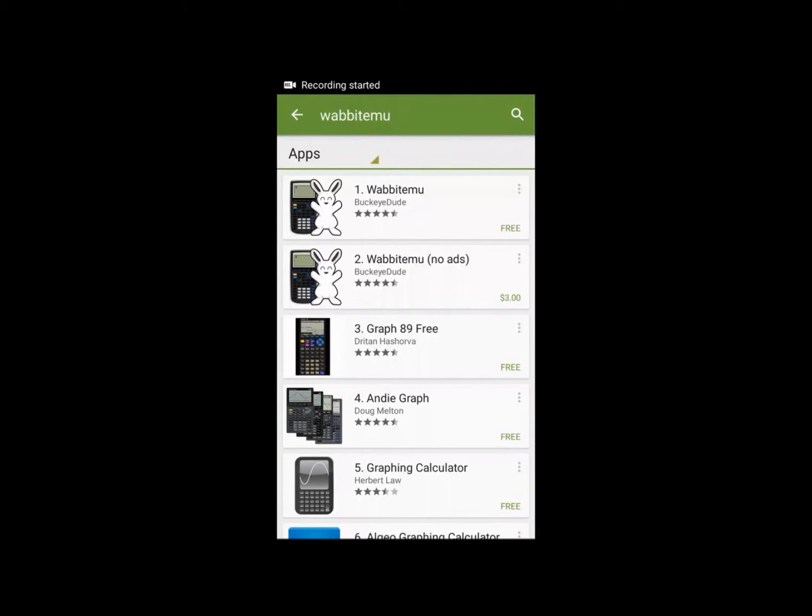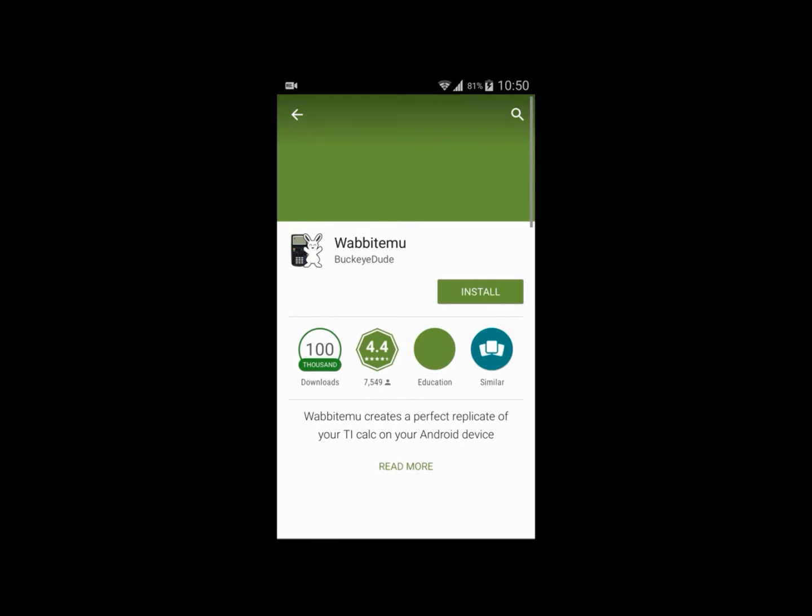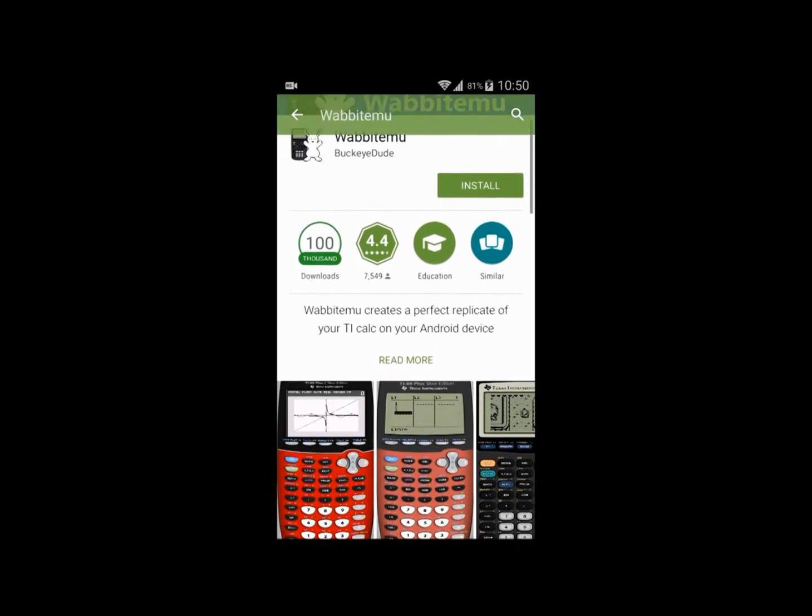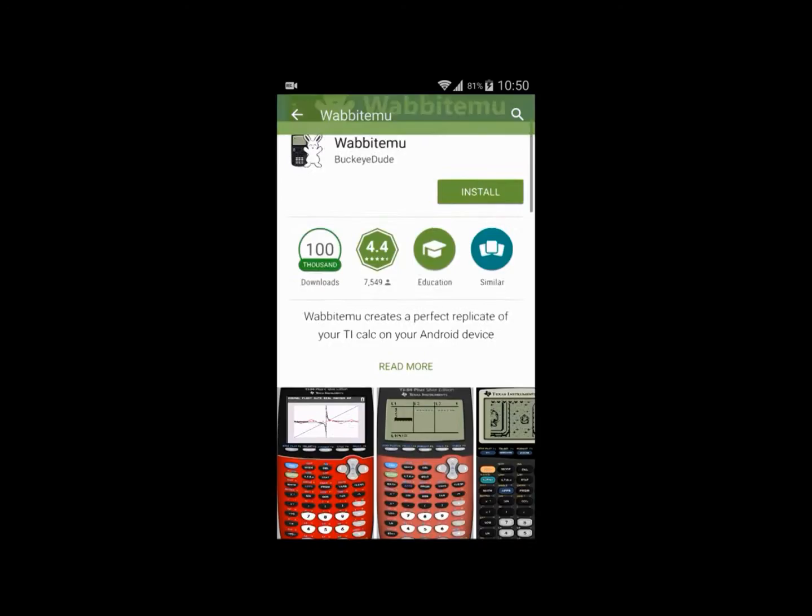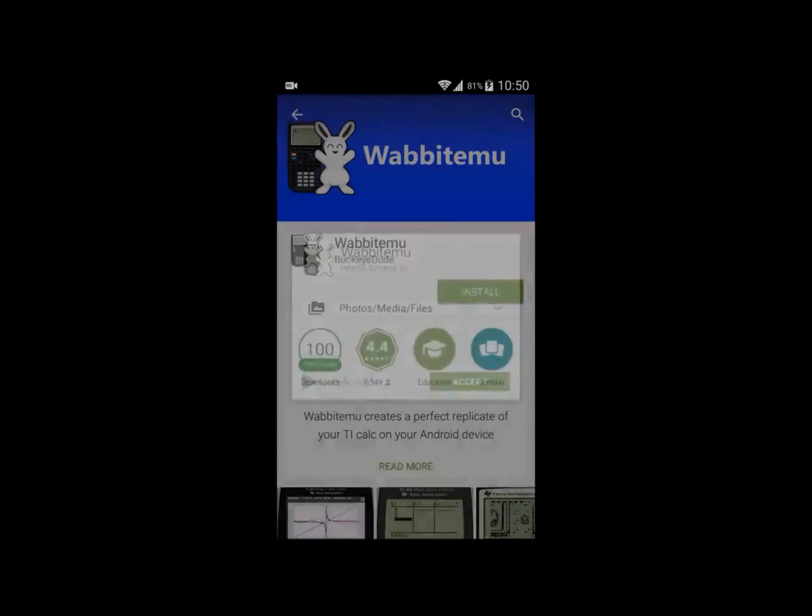Hello YouTubers, today I'll be showing you how to get the TI-83 calculator on your phone. First, go to the Google Play Store and type in Wabbitemu. Click the first result by BuckeyeDude and install it.